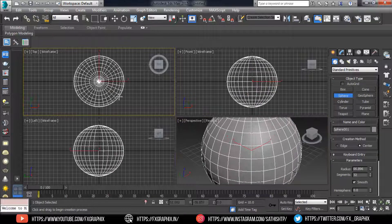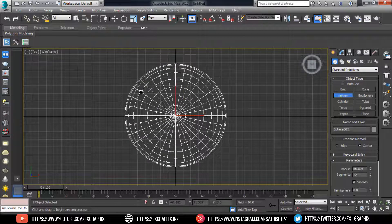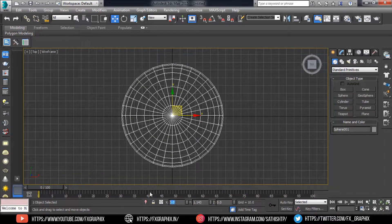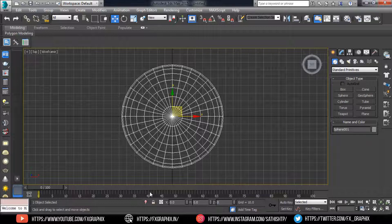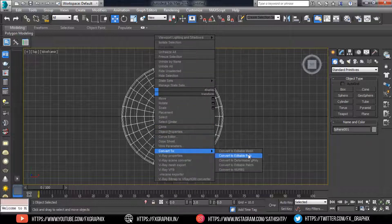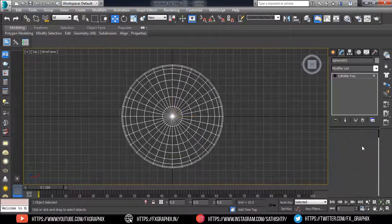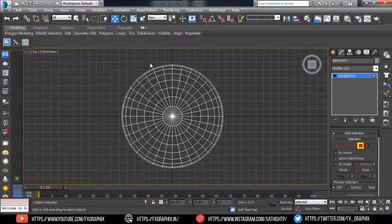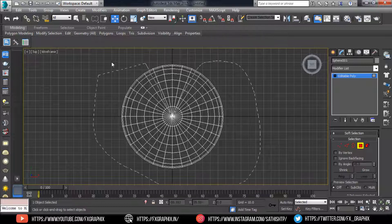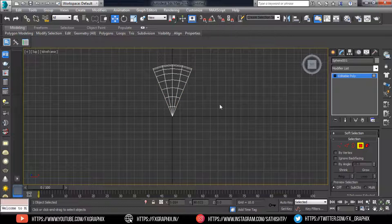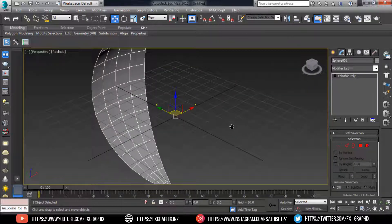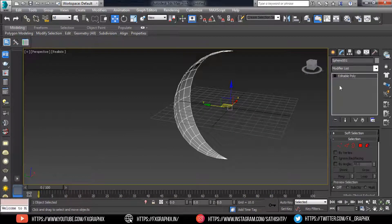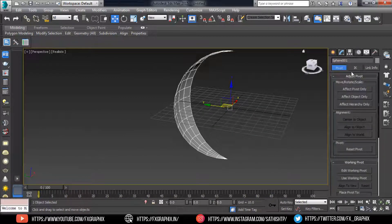Create one sphere, then convert it into editable poly. Select polygons as shown using the lasso selection tool, then delete them. Then set the pivot point.